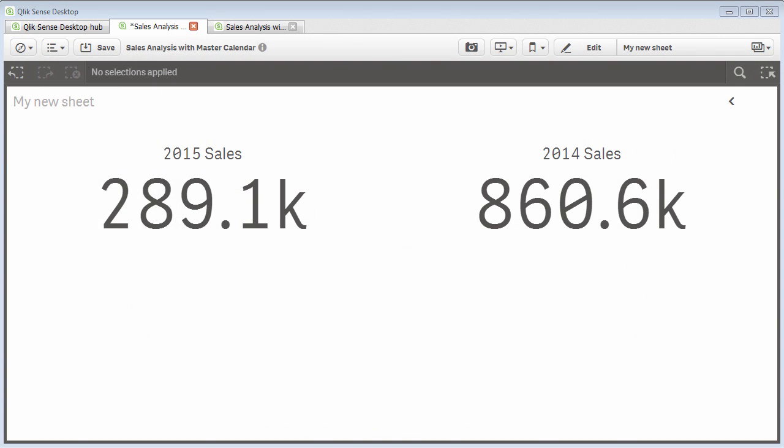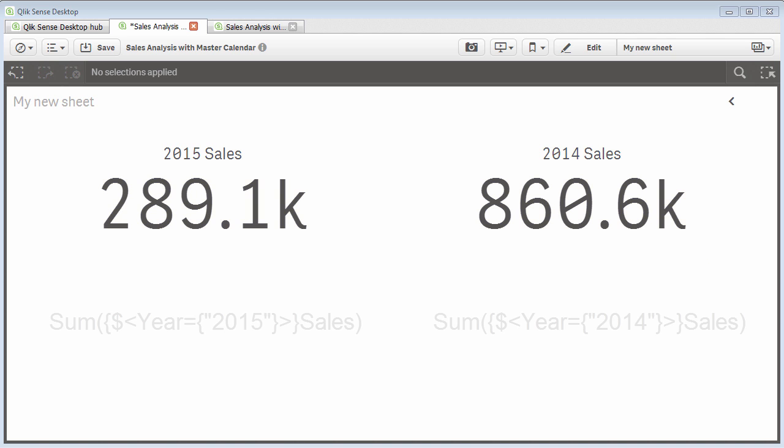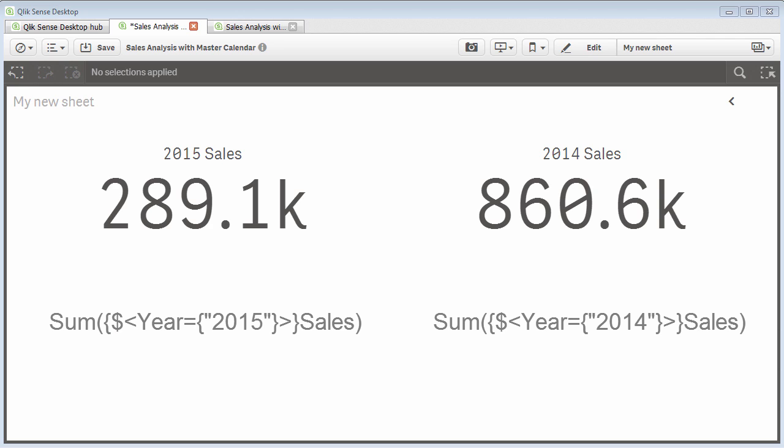Let's say I want to use two KPI chart objects to display the sum of sales for the year 2015 and 2014. I can define Set Analysis expressions to do this.